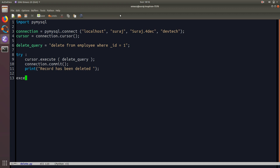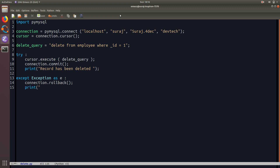In case any exception has occurred, I will rollback to the previous state using connection.rollback, and then print 'exception occurred', passing the argument so that we can know which type of exception has occurred. Then at last we will close the connection to the database.